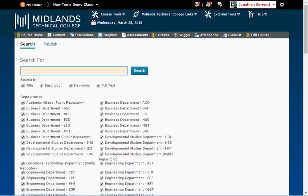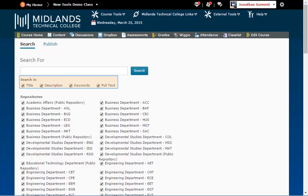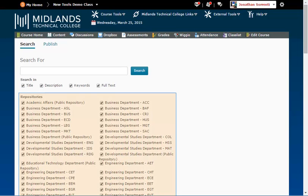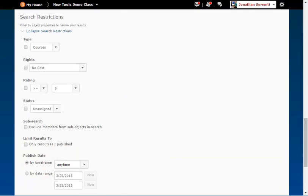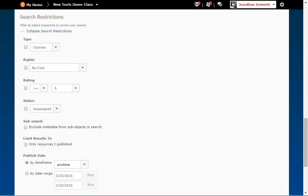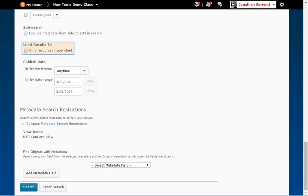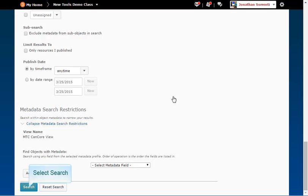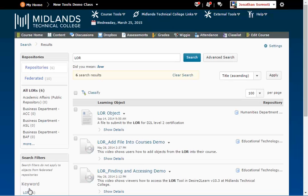Then type in the word in the text box. Check if the typed word is in the title, description, keyword, or full text. Next, check the repositories to search in and choose any of the restrictions to limit the objects returned. Note that you can limit the results to only resources that you published, if you'd like. Then, click on the Search button at the top or bottom of the page.